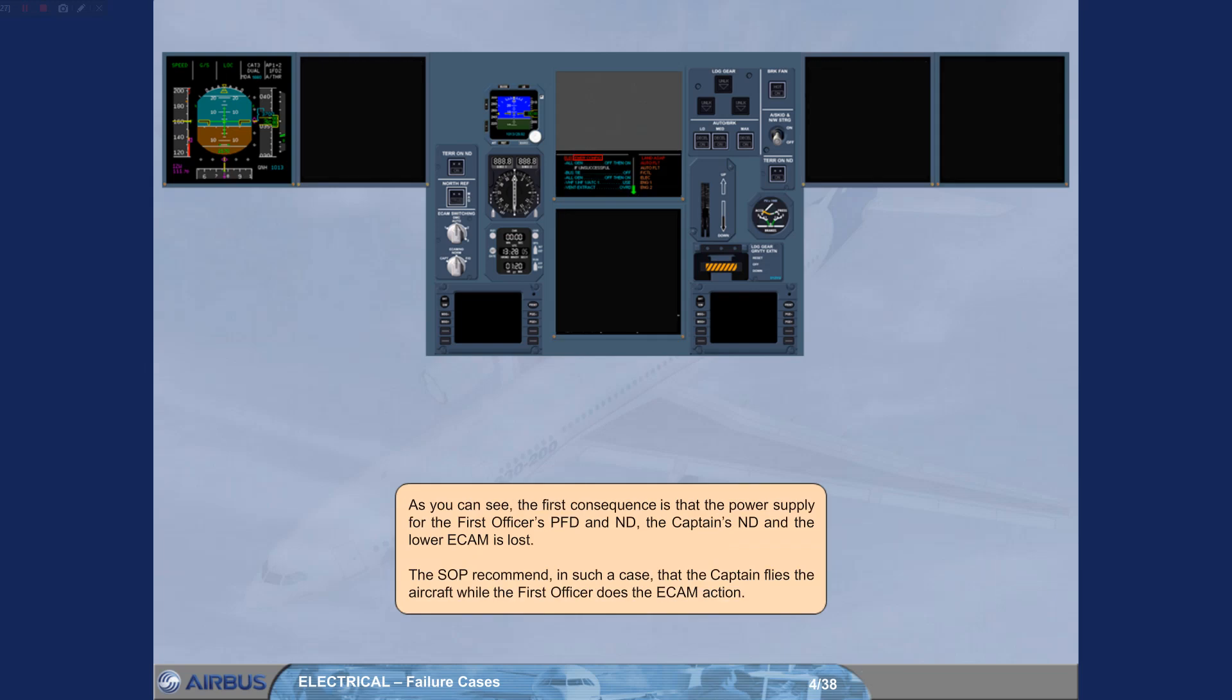As you can see, the first consequence is that the power supply for the first officer's PFD and ND, the captain's ND and the lower ECAM is lost. The standard operating procedure recommends, in such a case, that the captain flies the aircraft while the first officer does the ECAM action.